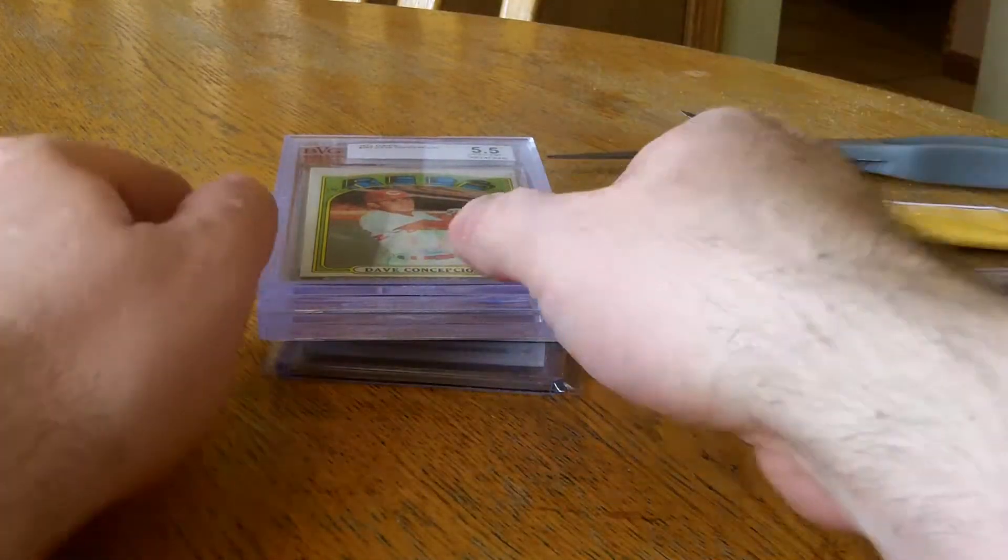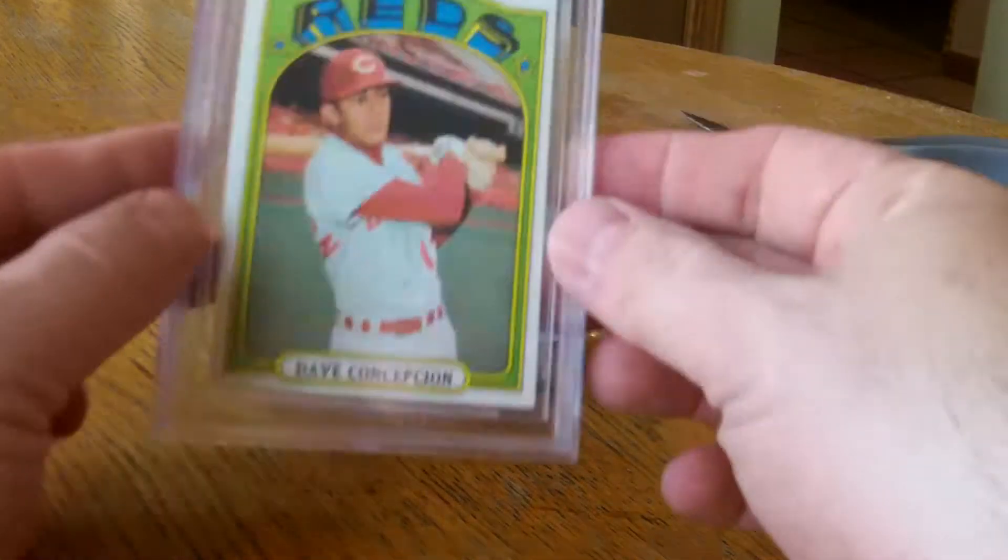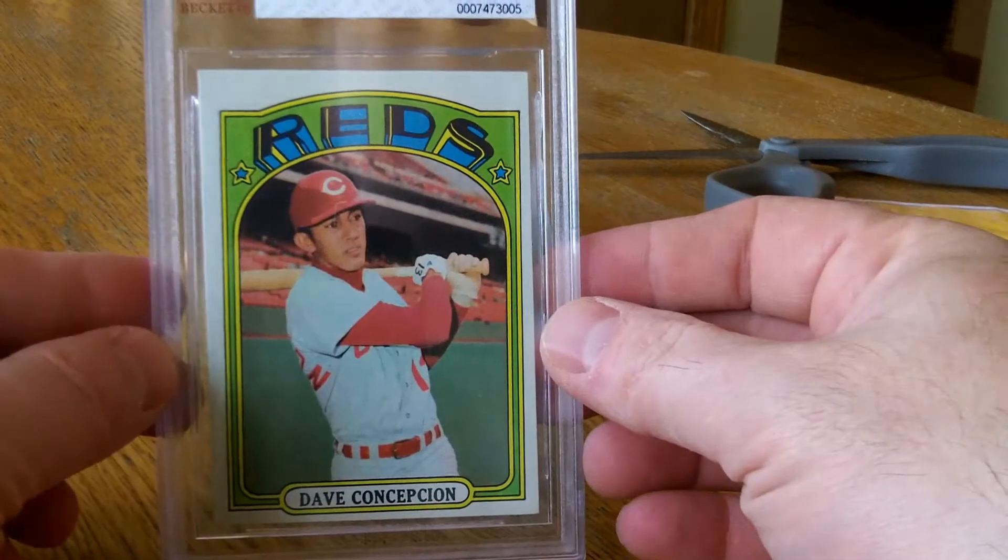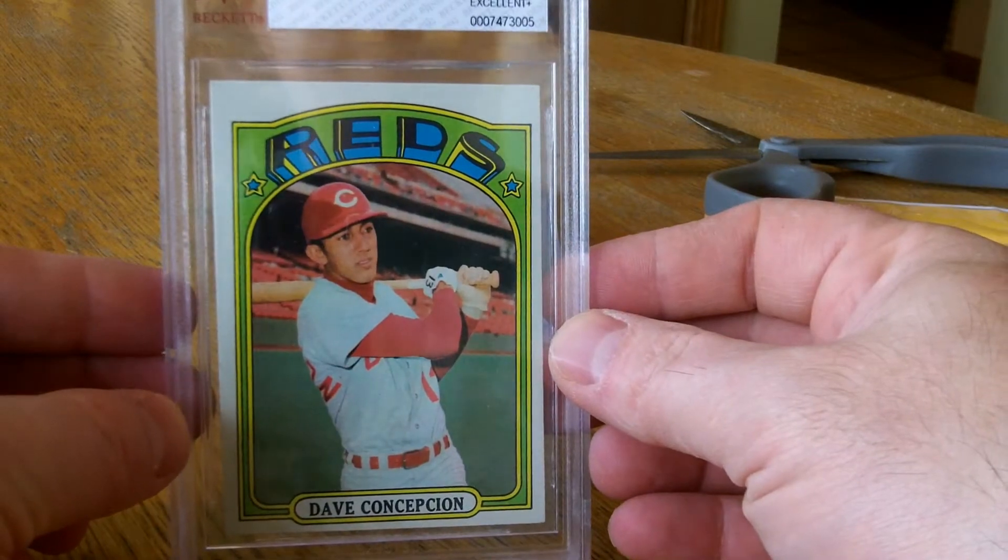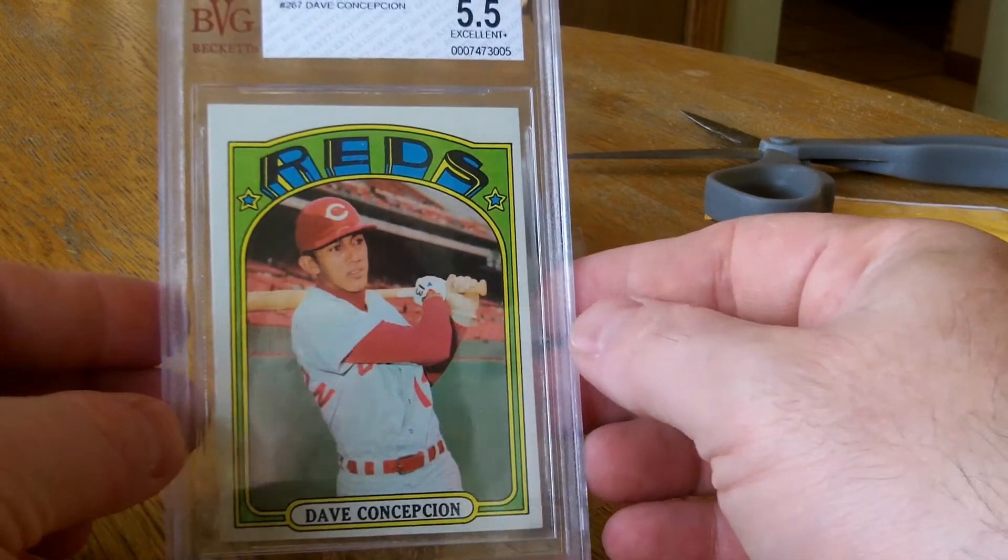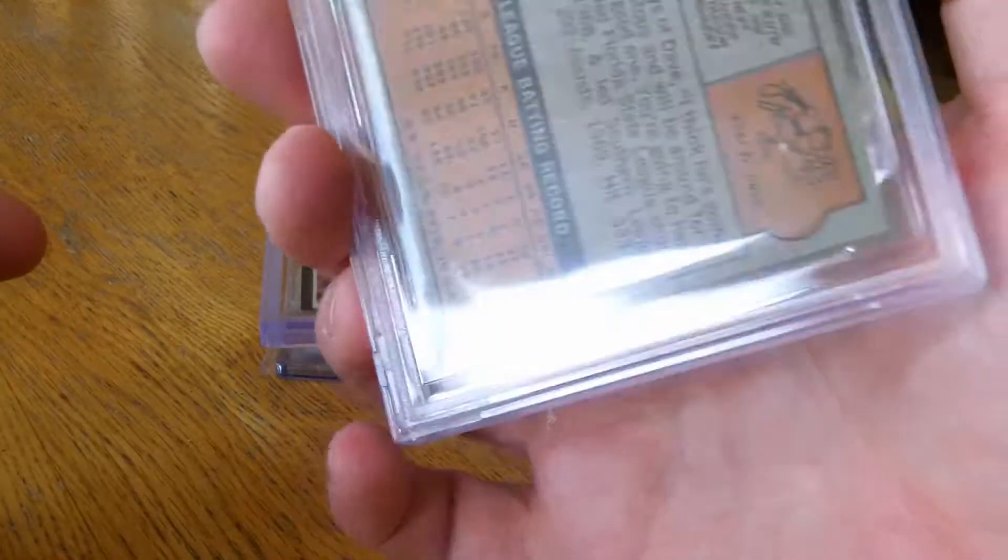Very clean cases. I like that. Next is a 1972 Dave Concepcion, only a 5.5, BVG.